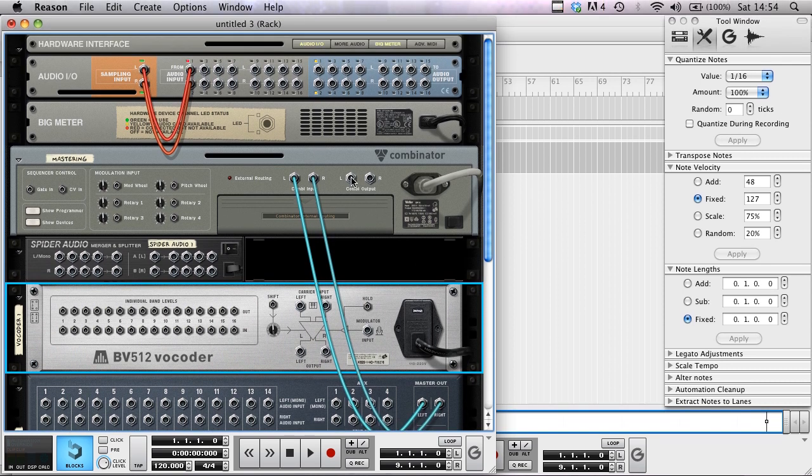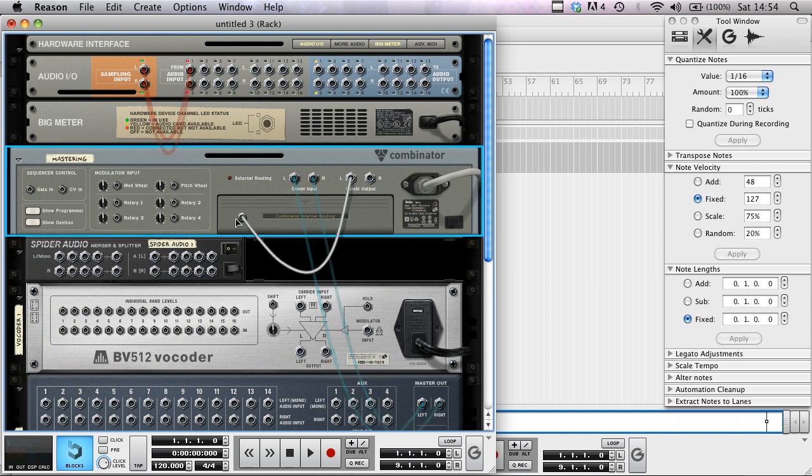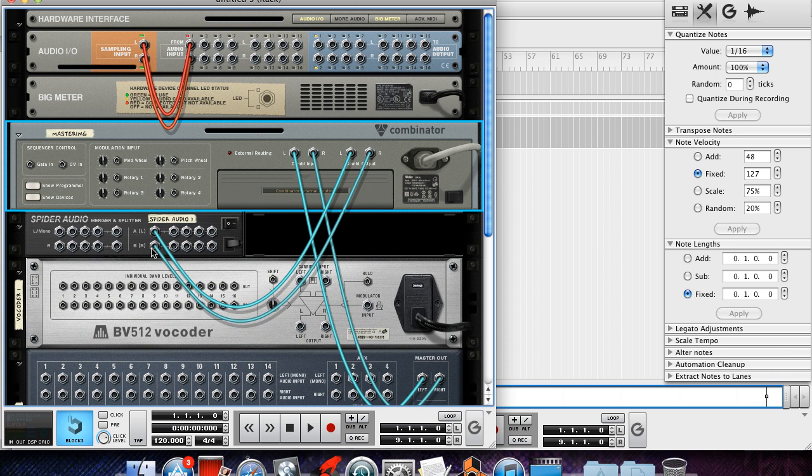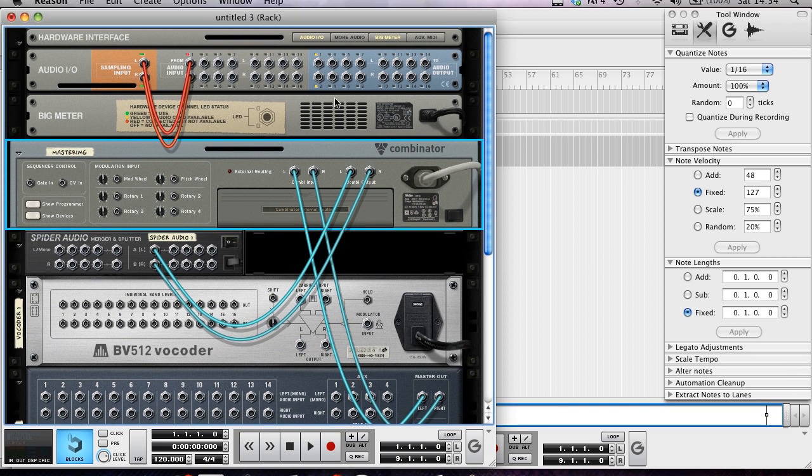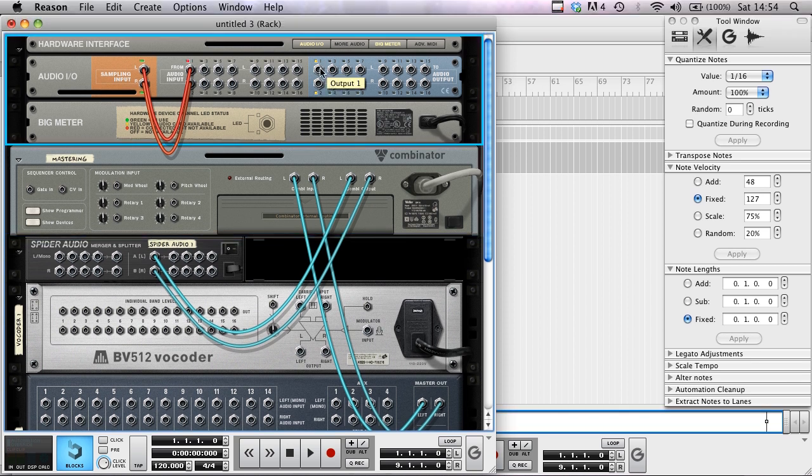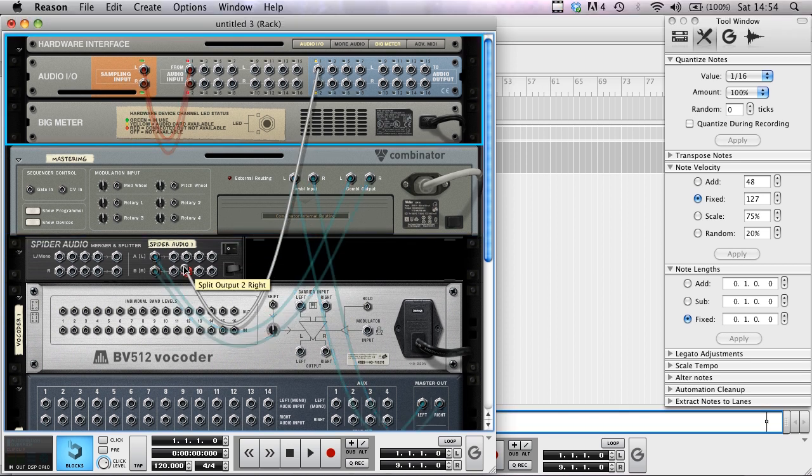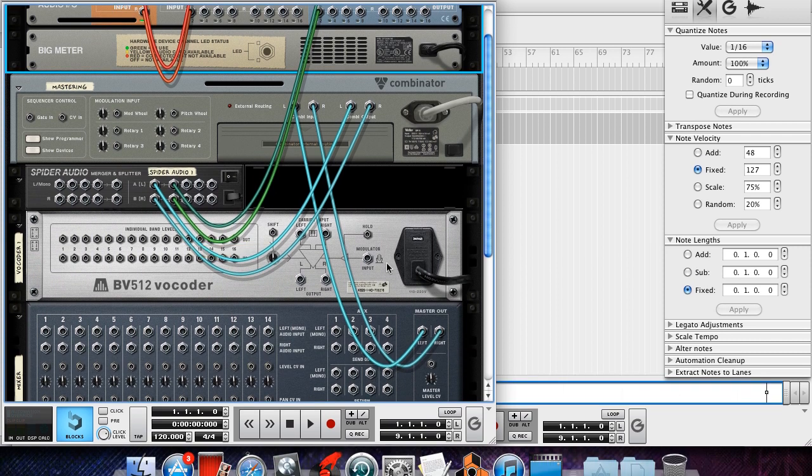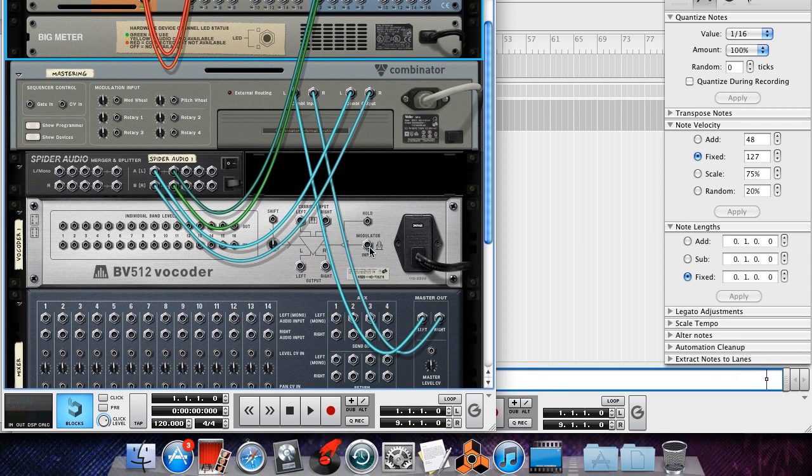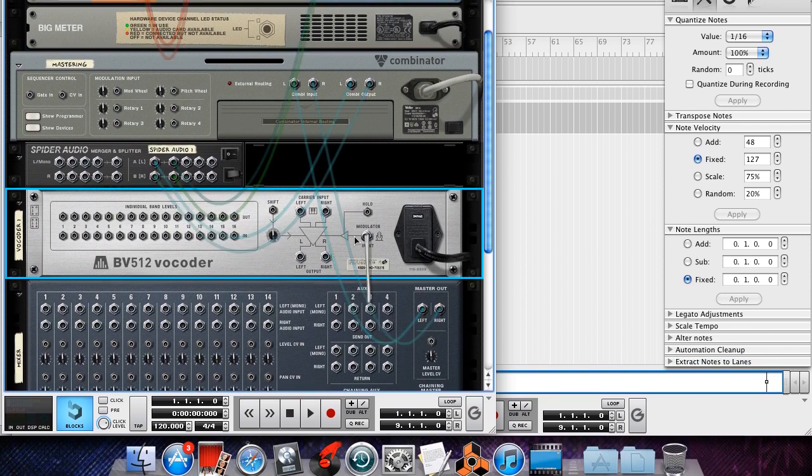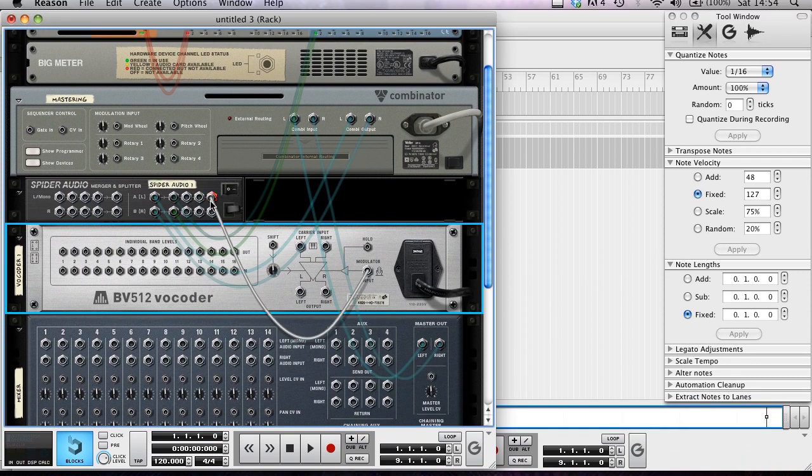You want to get your master and combinator, get an output, and route it into these slots here on the Spider Audio Splitter. And on your main audio output, just put it into the Spider, and then you get the modulator input and put it to another channel.